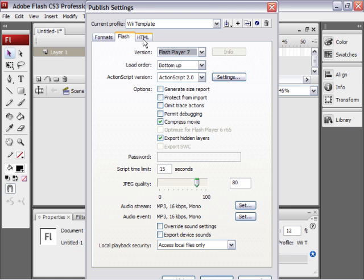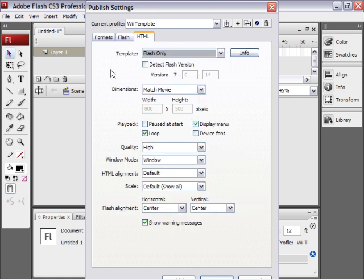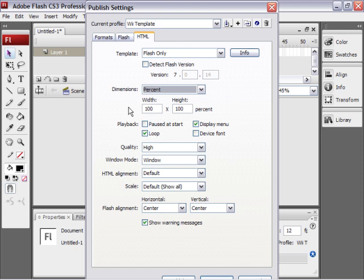Now choose HTML. For dimensions, I'm going to choose percent and choose 100%. This is ideal for Wii games. Then I have everything else right. The flash alignment is the center. HTML alignment is default. That's OK. Scale is default. That's fine. Then I'm just going to click OK.